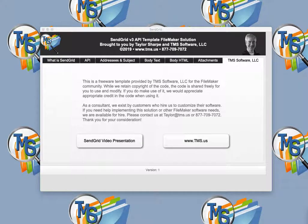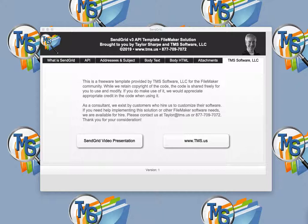Greetings, this is Taylor Sharp with TMS Software, and this is a video presentation about our FileMaker app to integrate the SendGrid API, which is a commercial and paid email service.